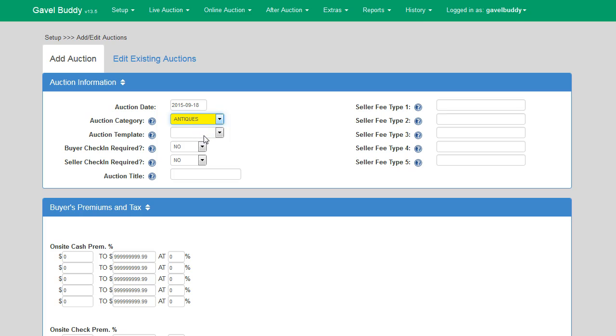The next field on the screen is the auction template field. We will cover auction templates in a few minutes, so for now I'm going to ignore this field and come back to it later in the video.